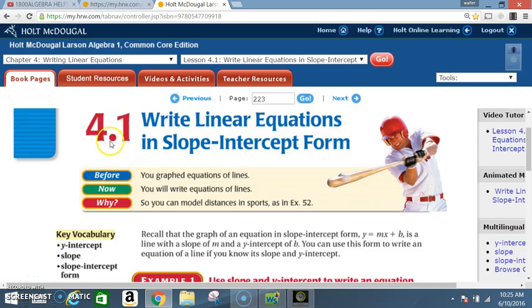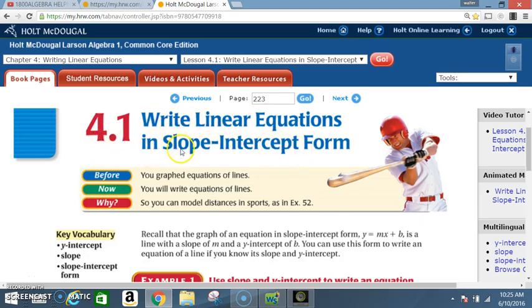Okay class, today we're in section 4.1: write linear equations in slope-intercept form. Before, you graphed equations of lines. Now, you will write equations of lines.